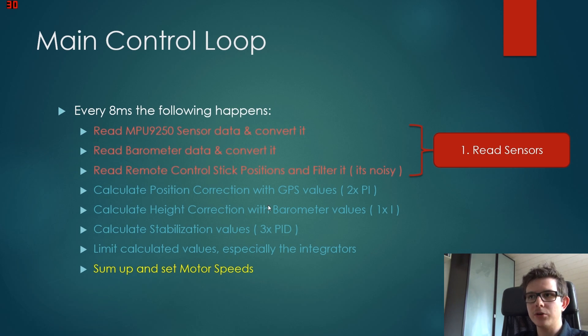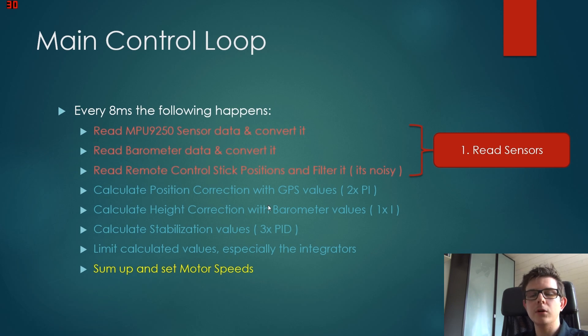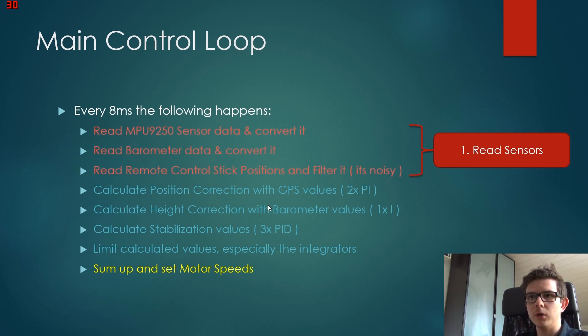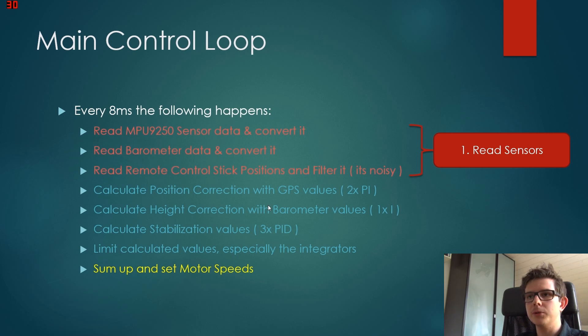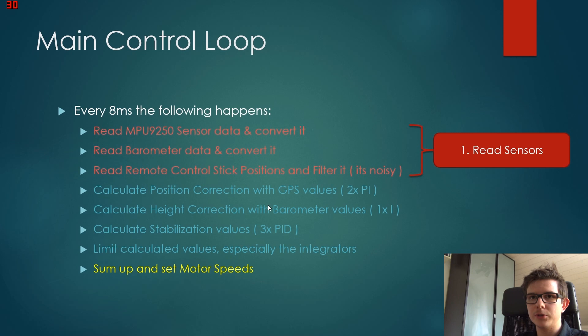We also have a height correction, so we can push a button on the graphical user interface which says hold height. As soon as this button gets pressed, we use the current position as our target position, and we subtract our current position from this position.